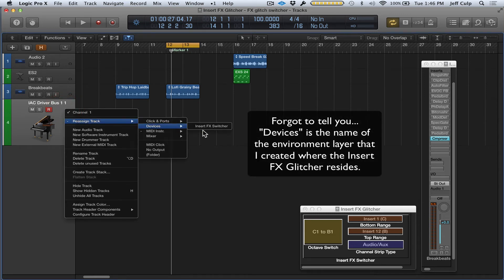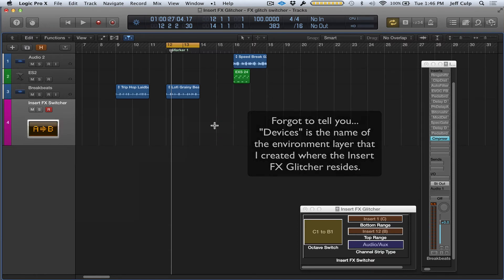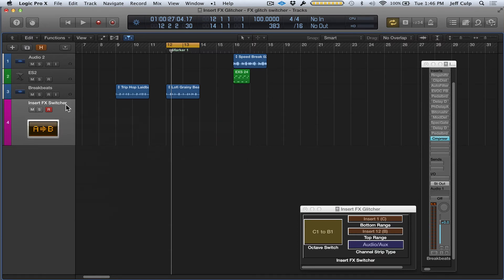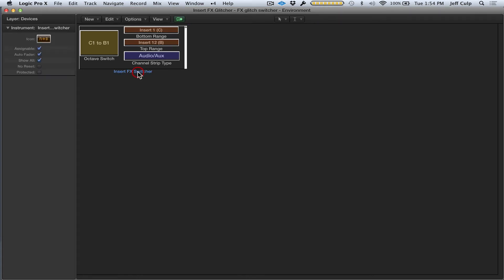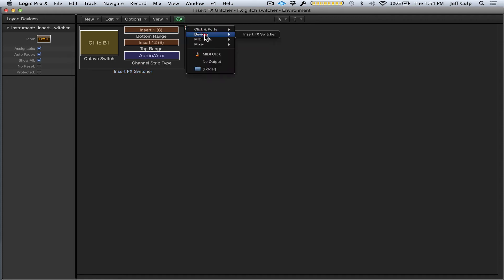Now this channel strip actually is the Insert FX Glitcher—you can kind of see it like a MIDI instrument, which in reality it is very similar to. Lastly, to set up this routing, I'm going to go back to the MIDI environment to the layer that the device is on and cable the Insert FX Glitcher to my audio track.